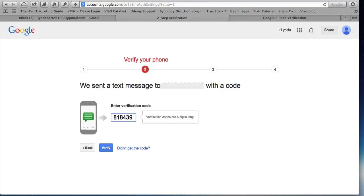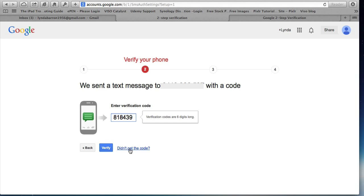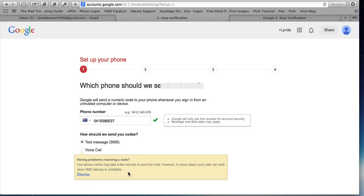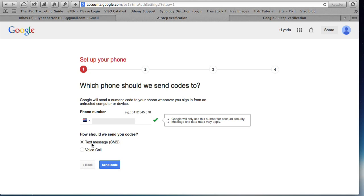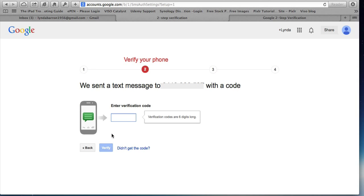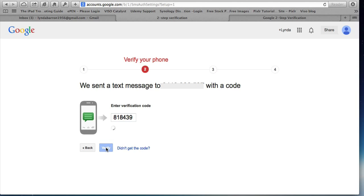And this code is a once only code so even though you've got a text message on your phone with a code, it's no good to anybody else or even you. Once you put it in or once a bit of time's elapsed and you haven't used it, you need another one. So you verify and if you didn't get the code, you could ask for a voice call. So perhaps your phone's out of battery or something's wrong with it.